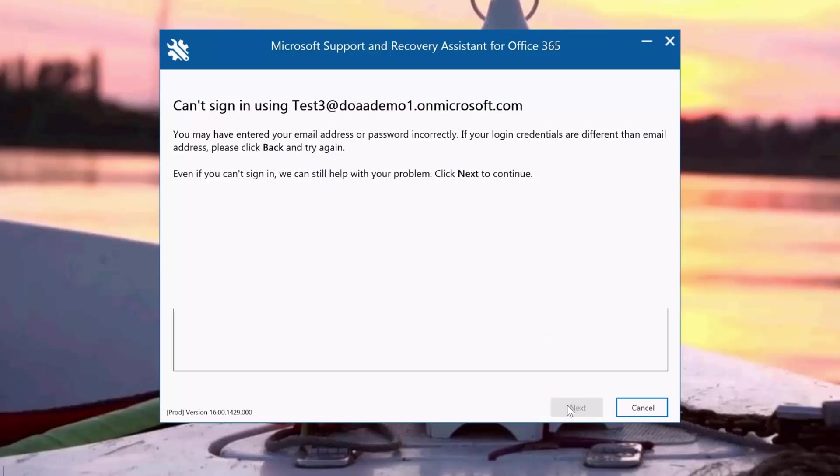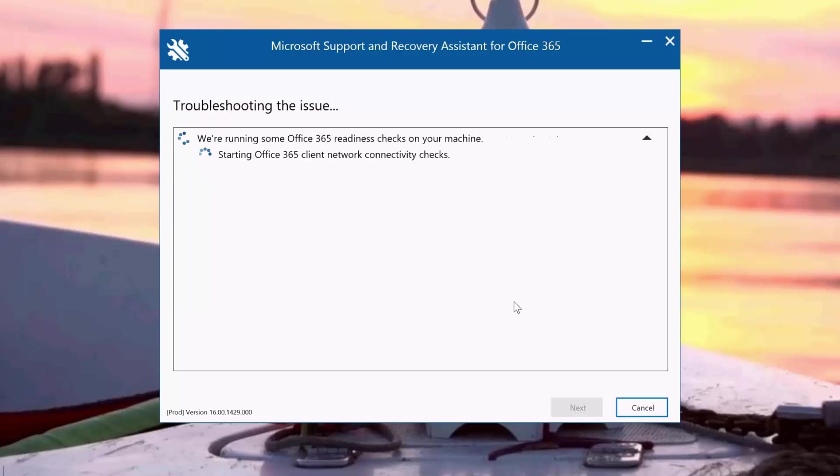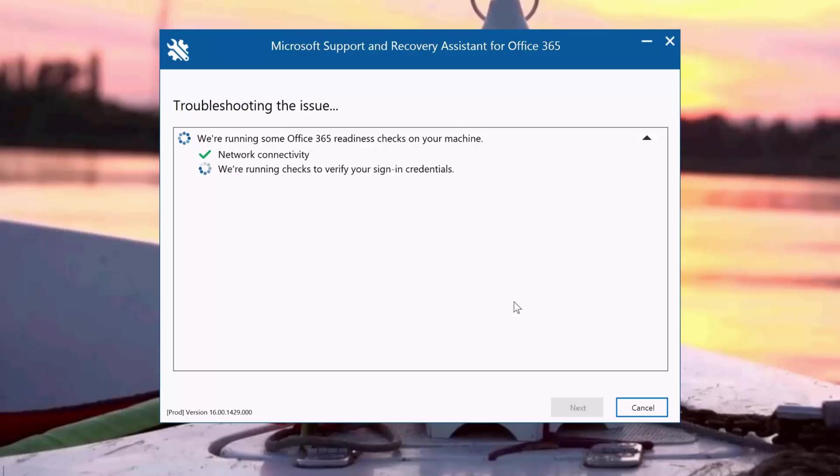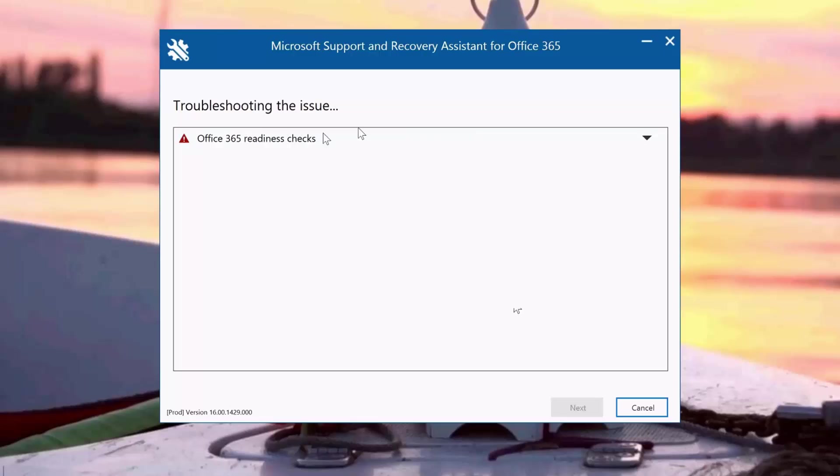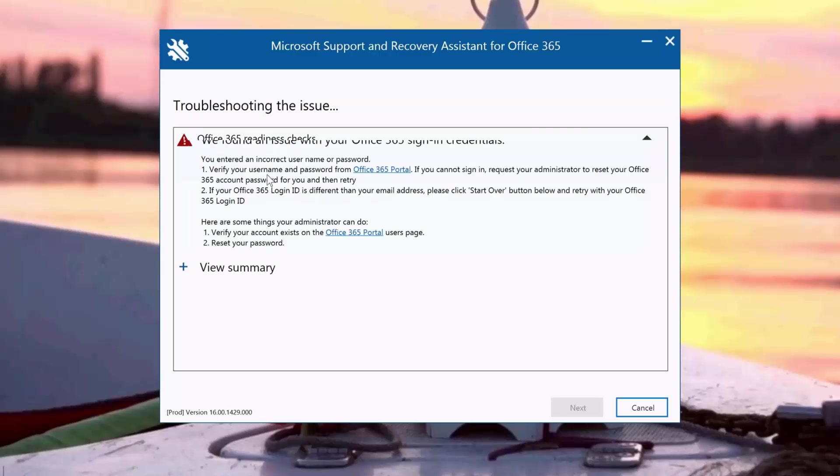It's going to do some further troubleshooting here. It's going to check the network connectivity on my machine, do some readiness checks, and verify the sign-in information and credentials. It's giving me the results that I've entered the wrong password. As you can see, the verification of the sign-in credentials is incorrect.